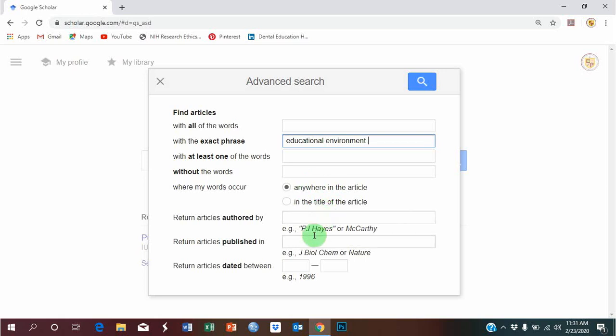Now, the journal that you want to search in. I want to search these keywords within Journal of Dental Education, that is one of the top journals of the field. You must know the exact word, exact title of the journal.